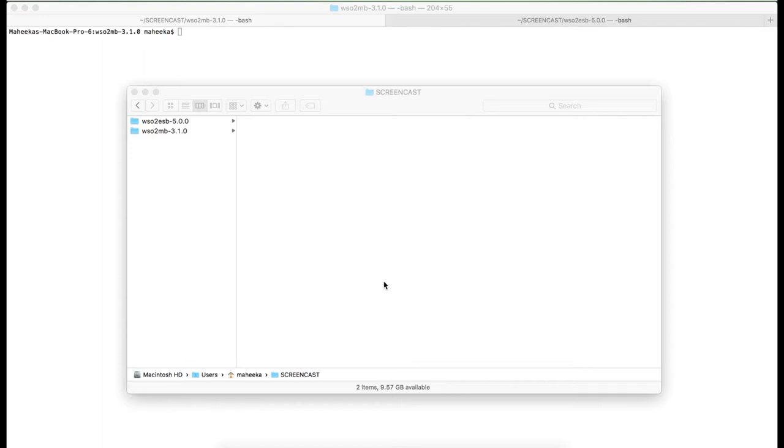To get started, I have WSO2MB and WSO2ESP here. Since I'm going to start both these servers in my local machine, I have already set a port offset of 1 to WSO2MB. Now let's start WSO2MB.